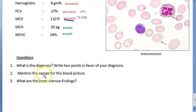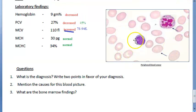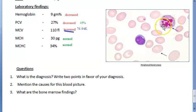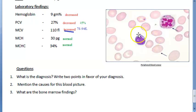What are the bone marrow and blood picture findings? In the blood picture you will see a hypersegmented neutrophil. You will also see Howell-Jolly bodies, basophilic stippling, Cabot rings, and macrocytosis.